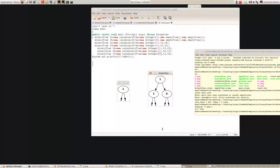Let's do one more. Let's suppose we were trying to insert 4. We start at the root — 4 is less than 5 so we go left. 4 is greater than 3 so we go right. So the 4 would end up there. If we wanted to put in a 2: 2 is less than 5 so we go left, 2 is less than 3 so we go left, and the 2 would end up there.